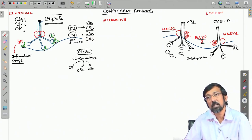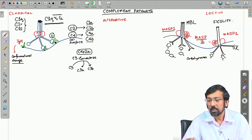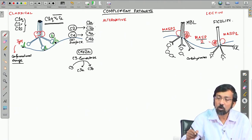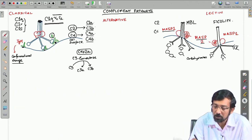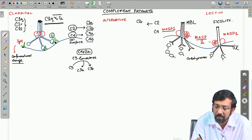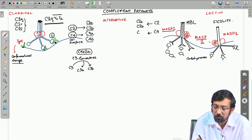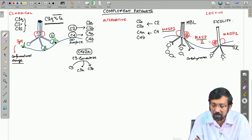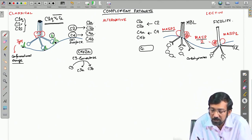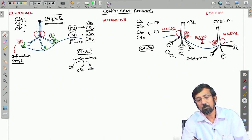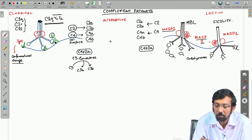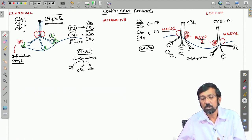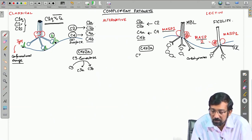MASP1 and MASP2 are components of the lectin pathway. They bind and form an oligomeric structure similar to the classical pathway's C1 complex. Once binding occurs, they can also convert C2 and C4 into C2A, C2B, C4A, and C4B — similar to the classical pathway. This again leads to formation of C4B2A, the C3 convertase.